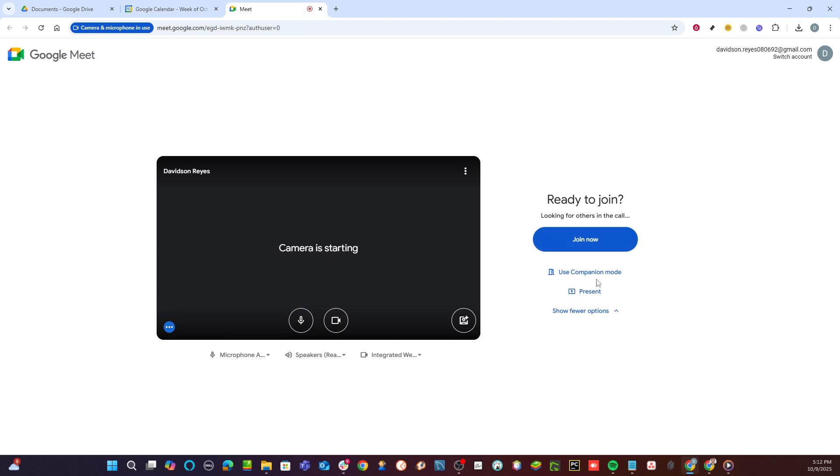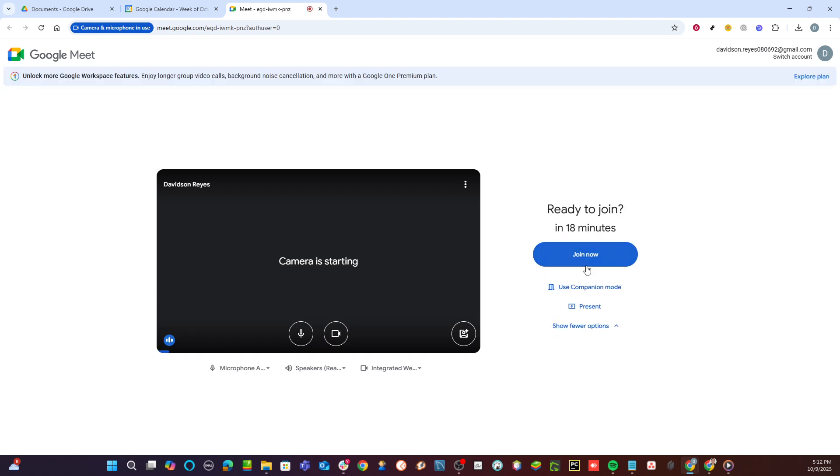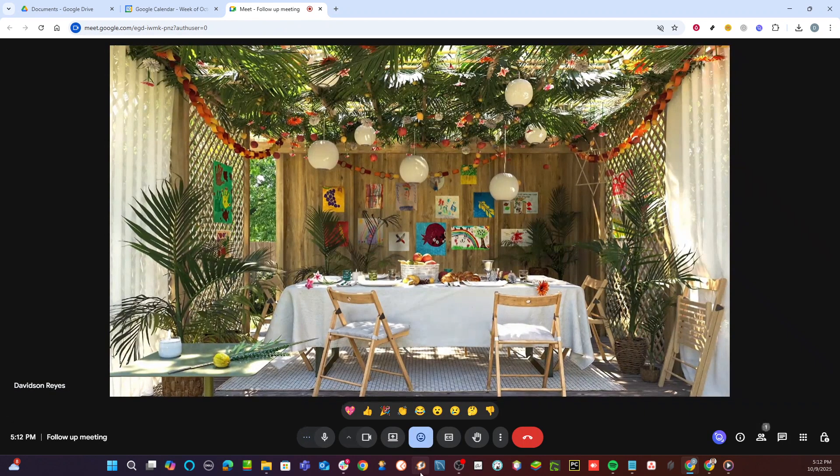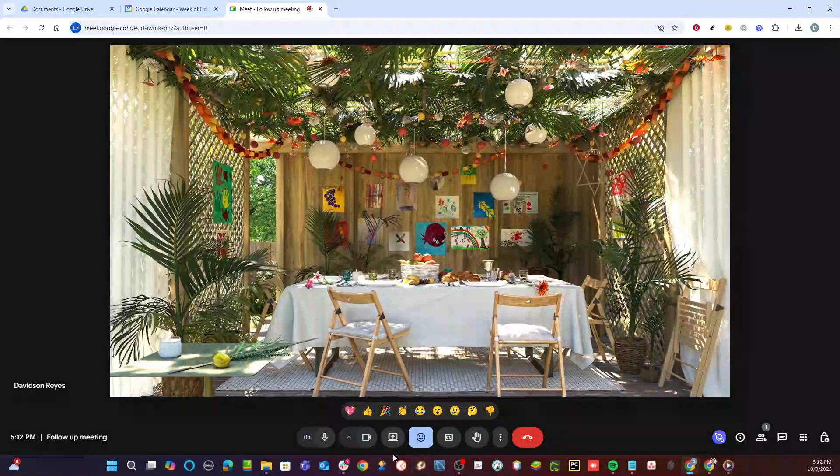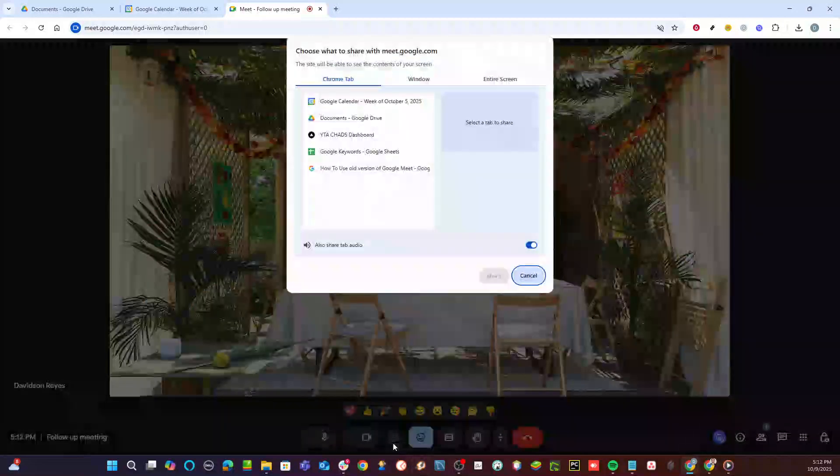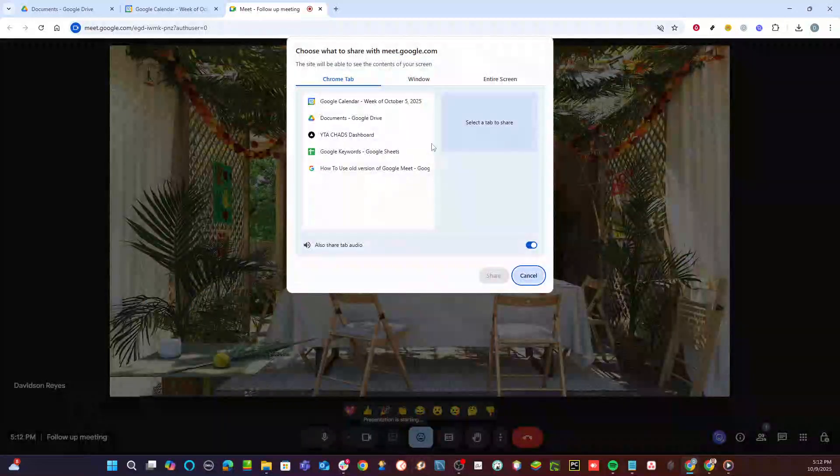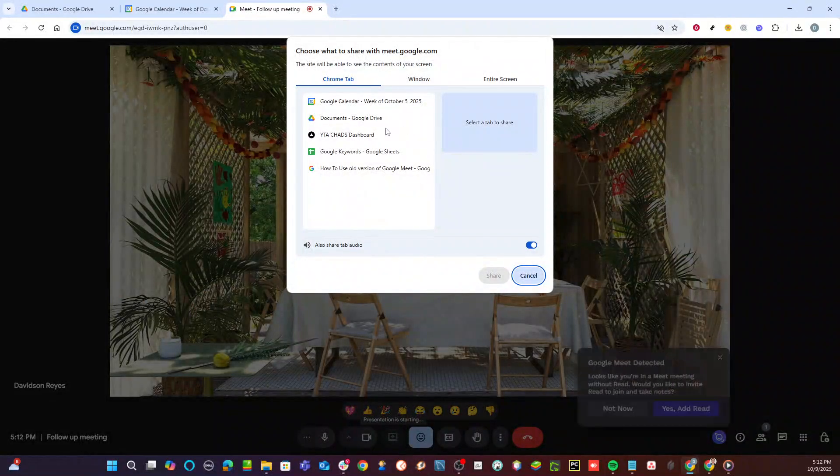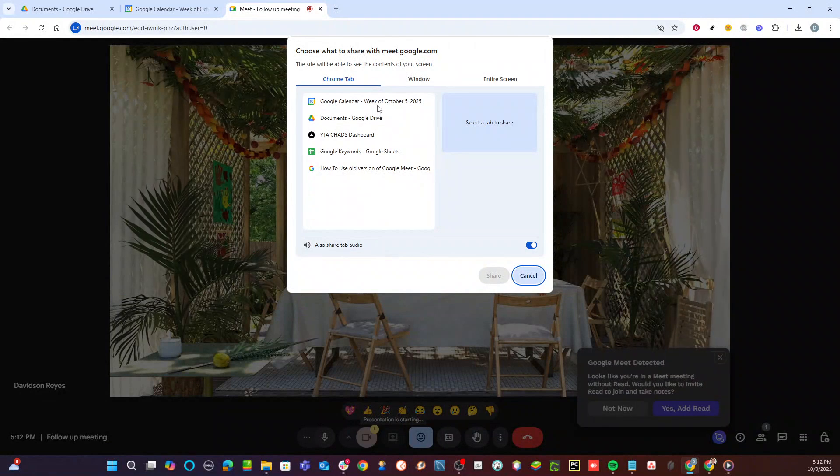Once you're inside the Google Meet session, look at the bottom of the screen where you'll find the option to share screen. This feature allows you to present documents, slides, or any content visible on your monitor to everyone in the meeting. Click on this option to proceed. Now you need to access the PDF file you want to share.